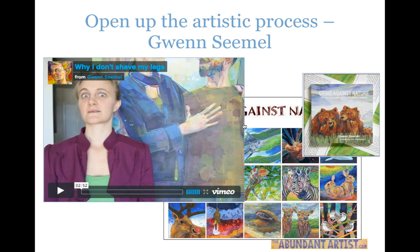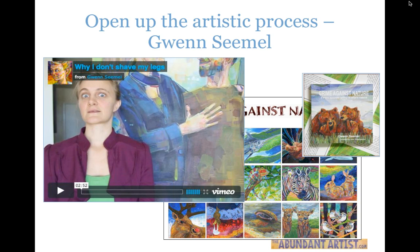Basically, what you need to know about Gwen's video is that she talks about her background as an artist and why she doesn't shave her legs — essentially a response to contemporary beauty standards and commercialism. She ends the video by talking about her inspiration for her new series, Crime Against Nature, which finds examples of animals that don't conform to what we consider normal gender stereotypes. She discusses elk — not all male elk have big antlers, yet those without antlers are just as successful at breeding. Then she shows progress shots of creating a painting of elk.